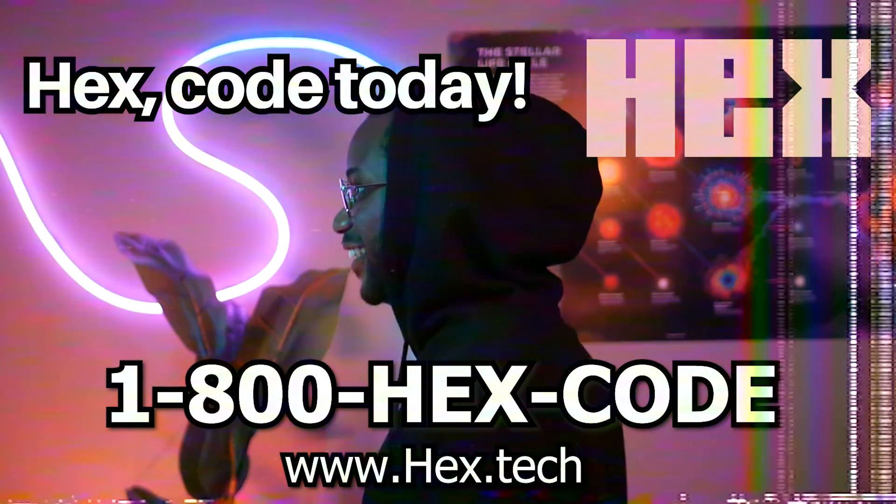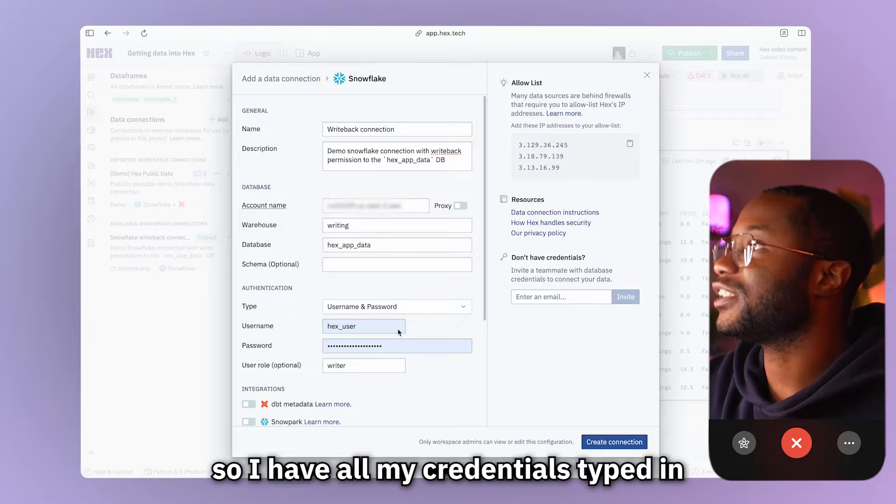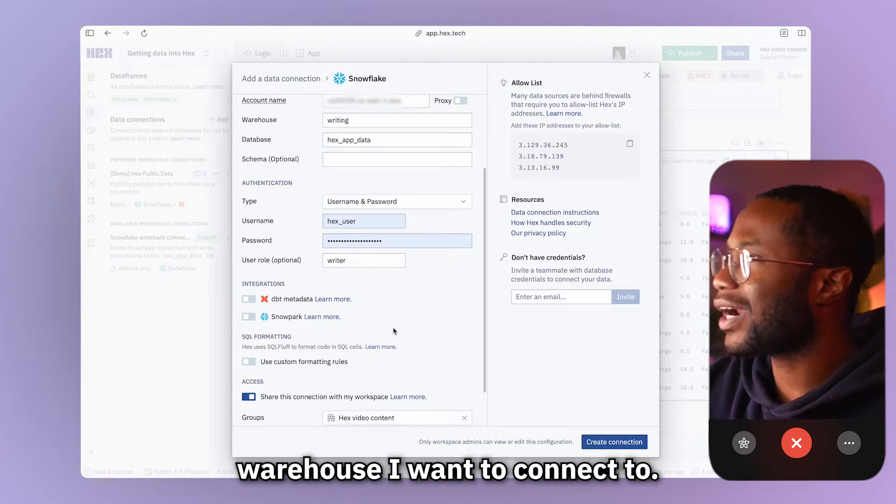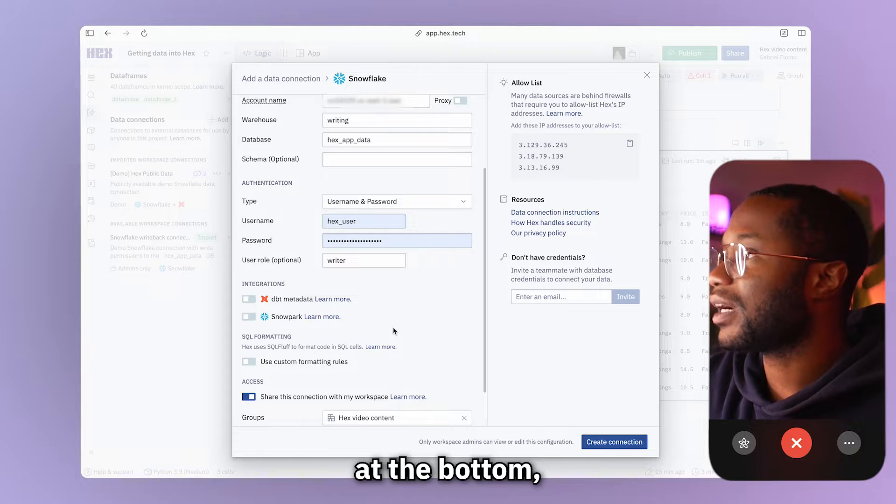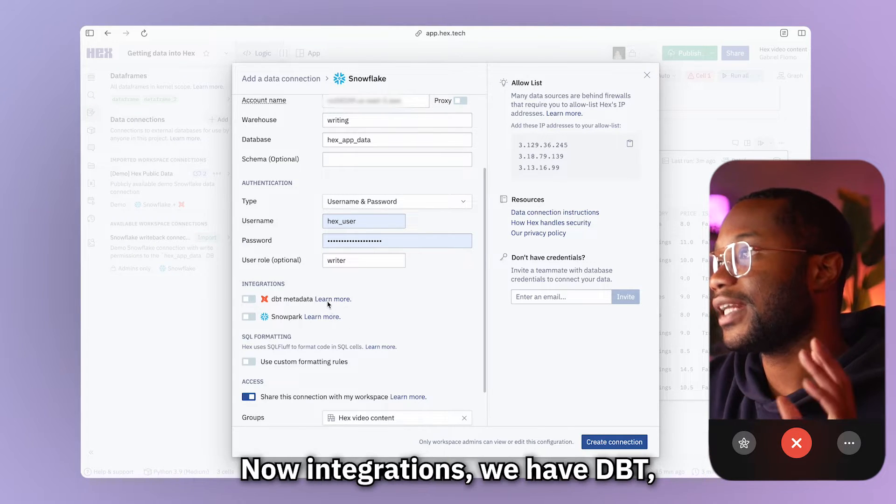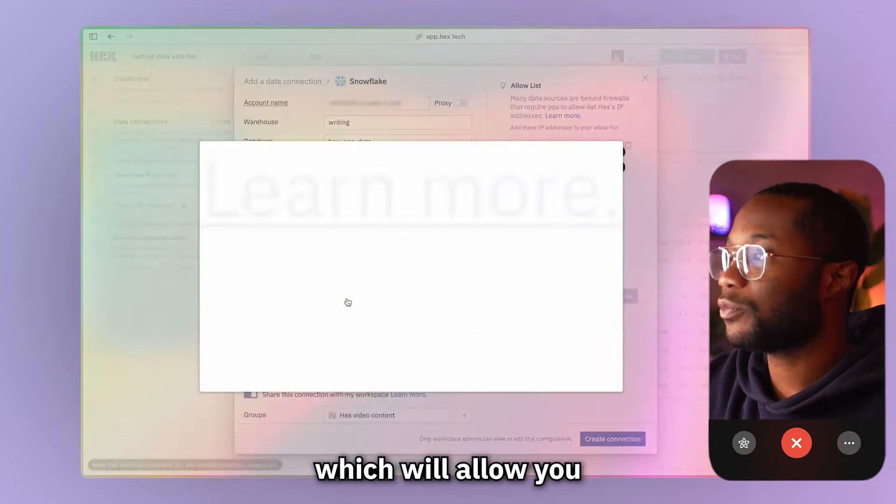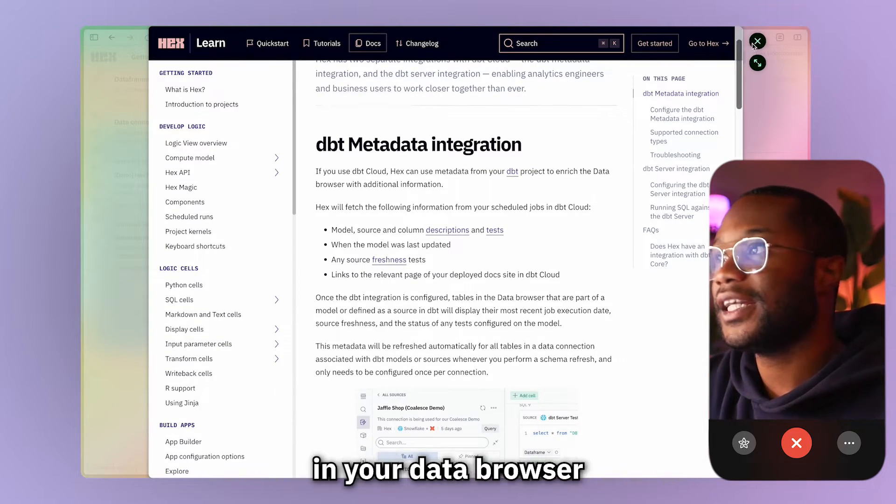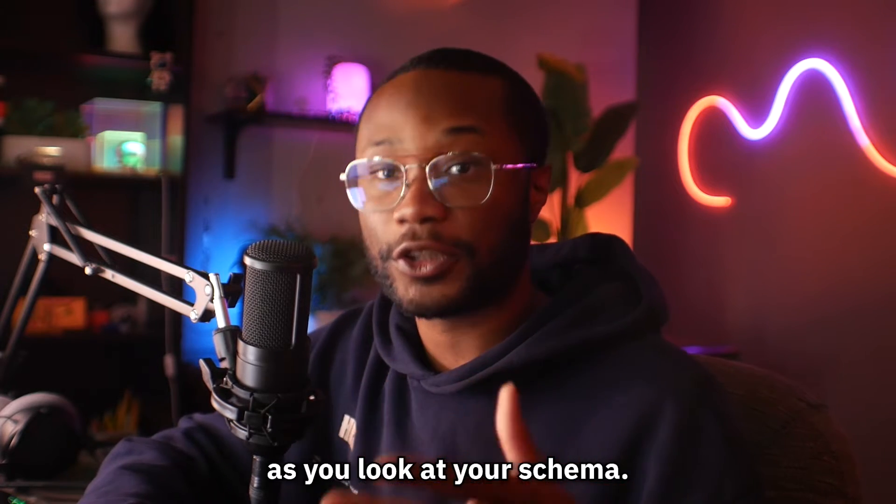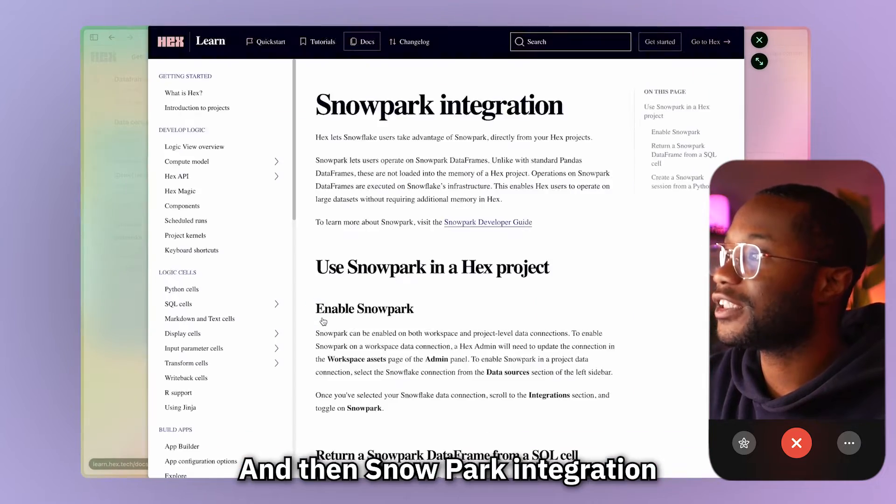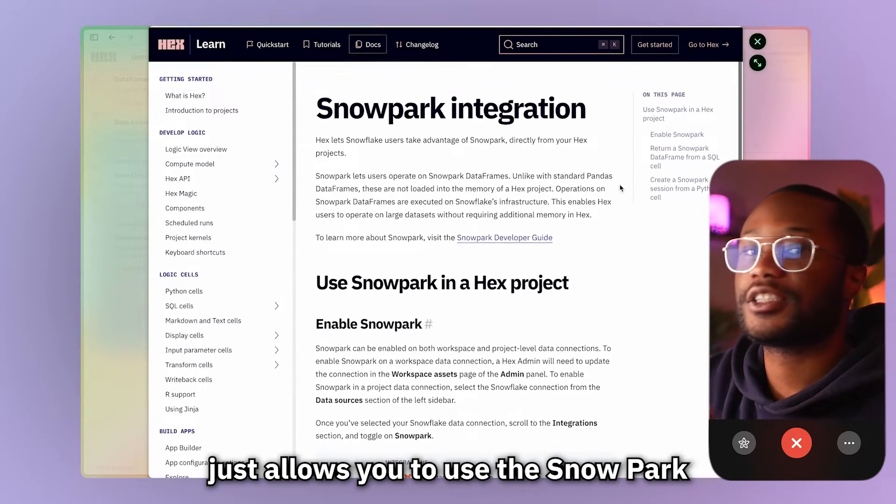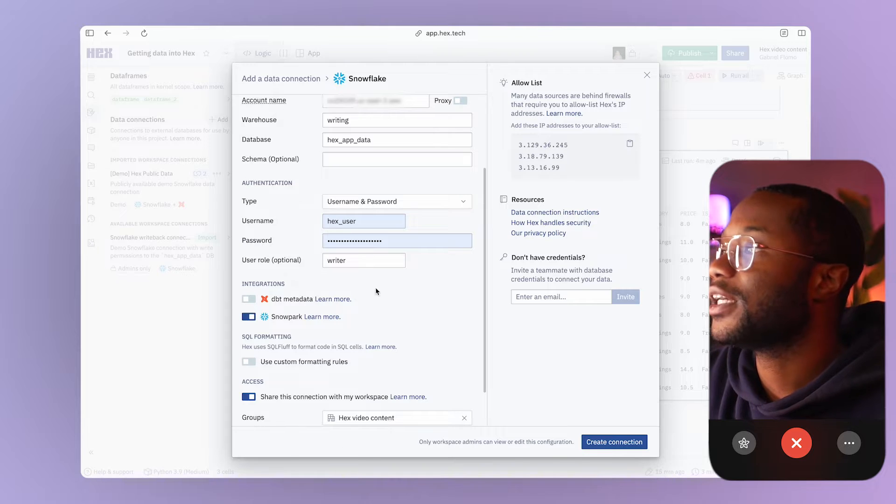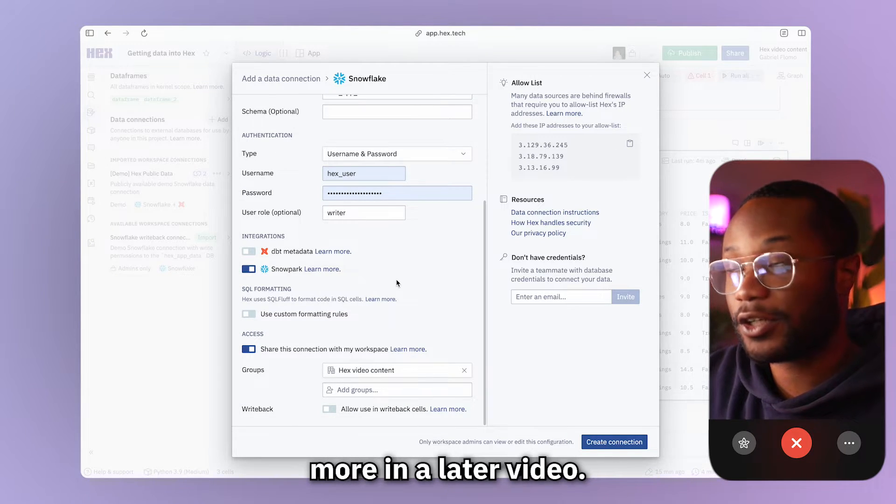All right. So I have all my credentials typed in. I have my name, description. I have my account name, warehouse I want to connect to. And at the bottom, we have some options for integrations. Now, integrations, we have dbt, which will allow you to see kind of like that rich documentation in your data browser as you're looking through your schema. And then Snowpark integration just allows you to use the Snowpark API with your data connections. And we'll talk about this more in a later video.